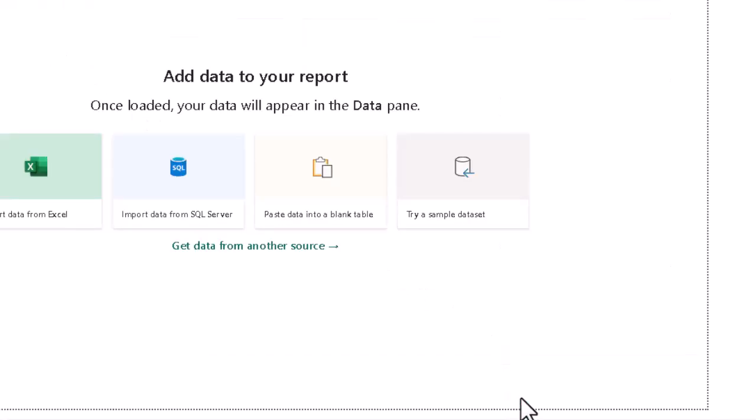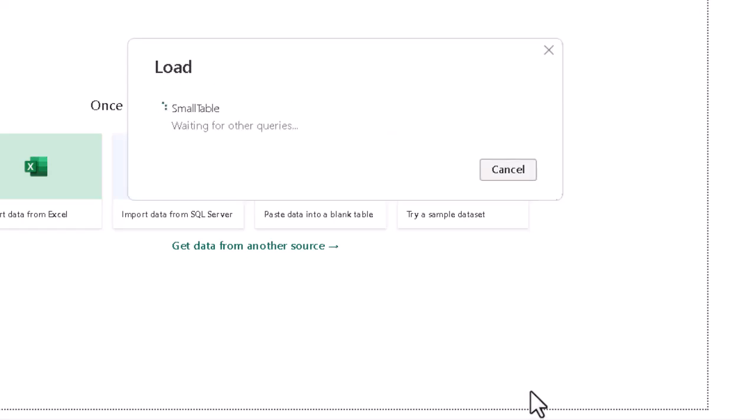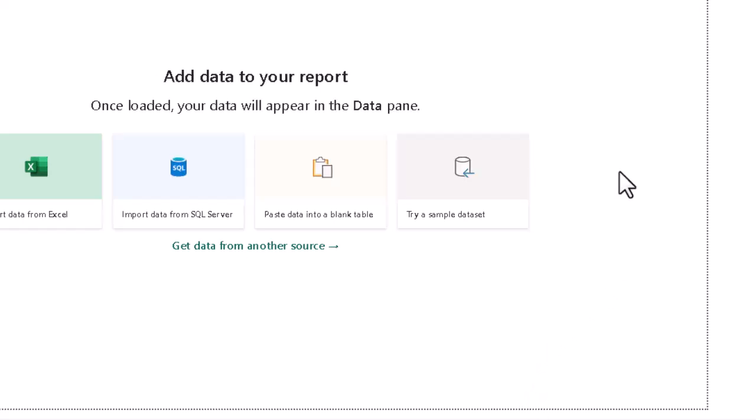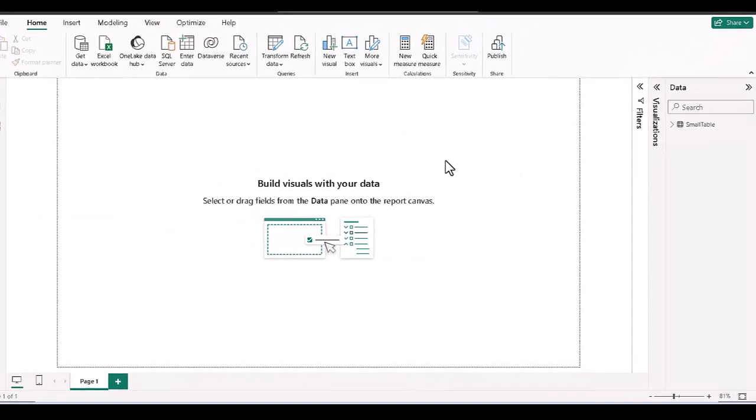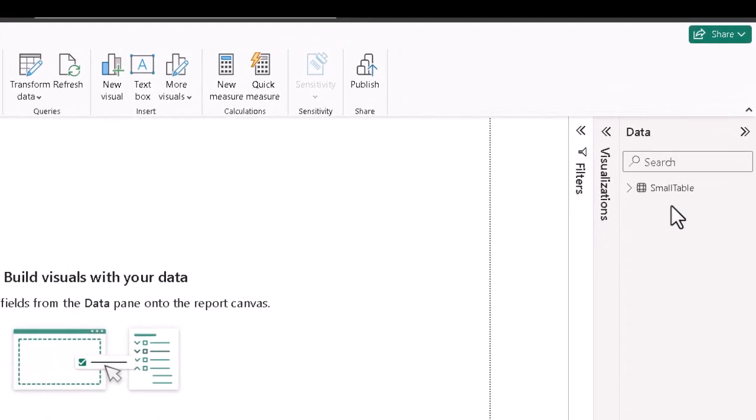And the table, that's how Power BI thinks of it, will be added to our data model or collection of tables. We can now see it sitting over here in the data pane on the right.